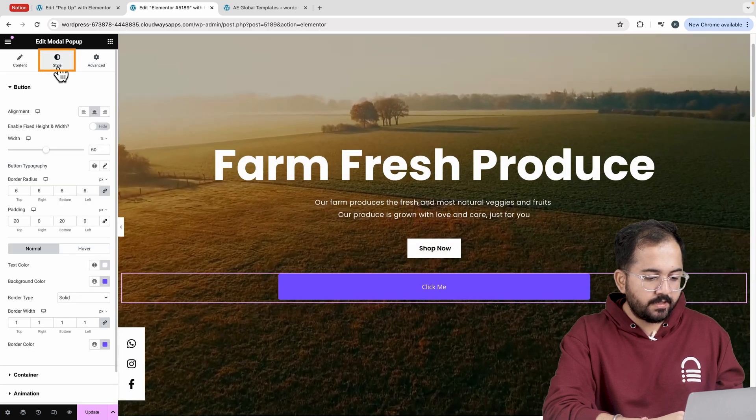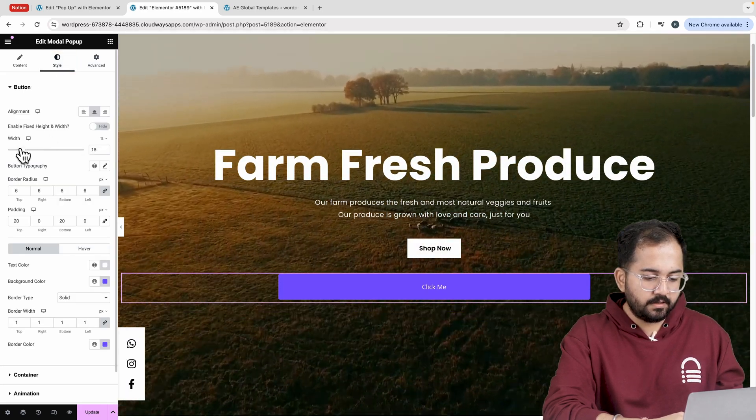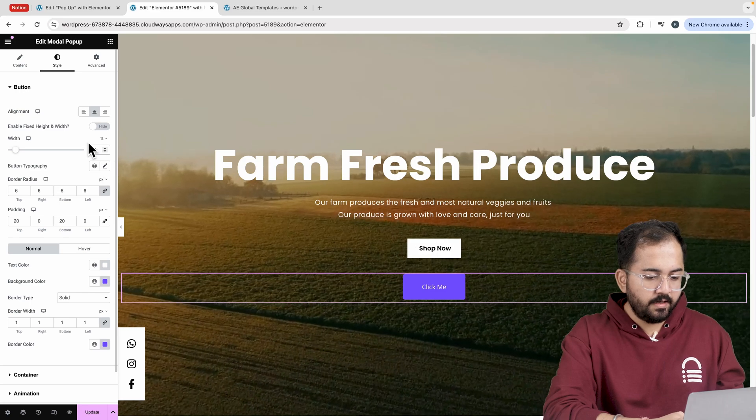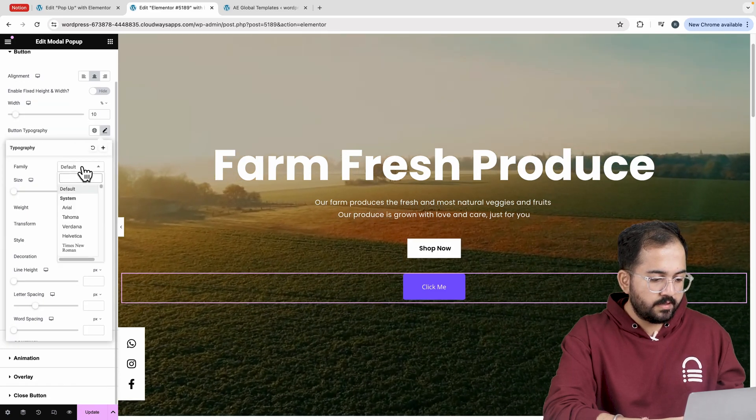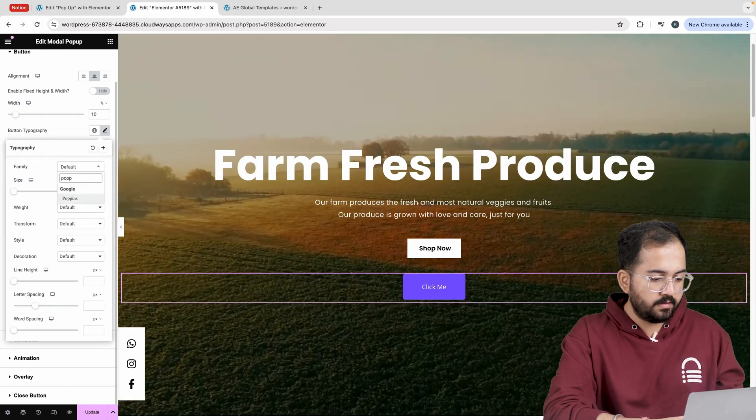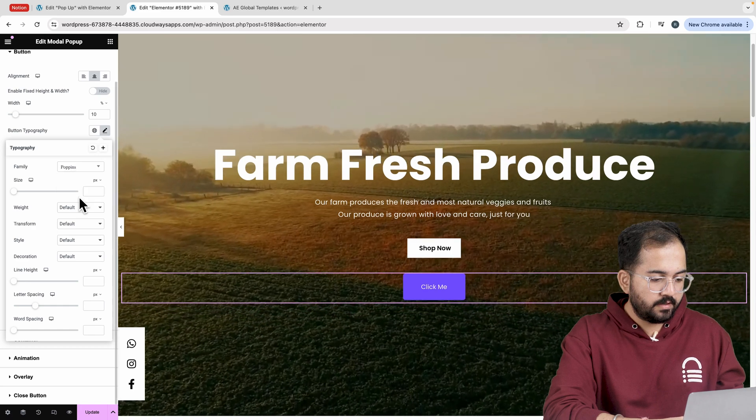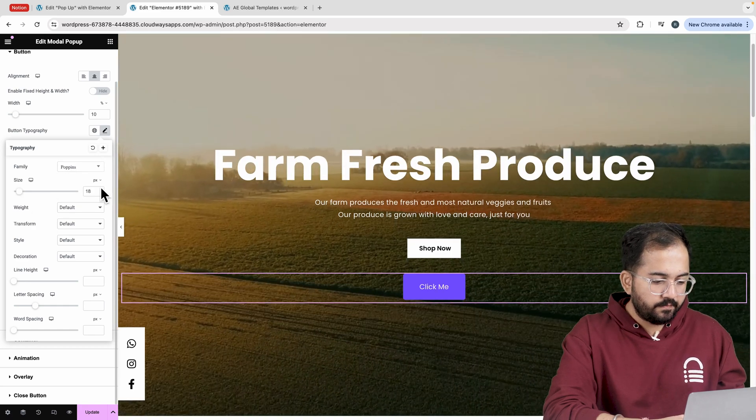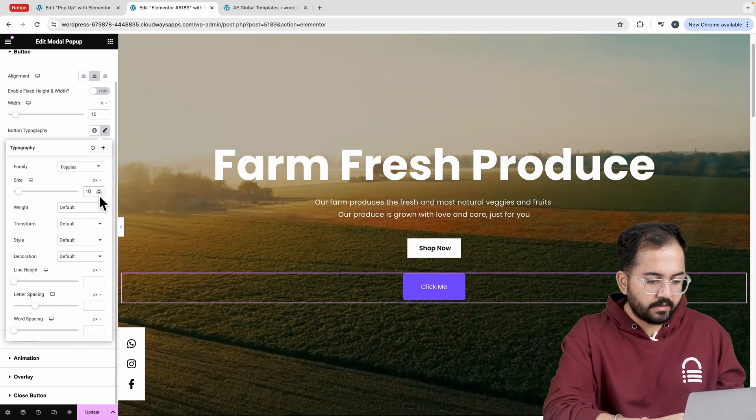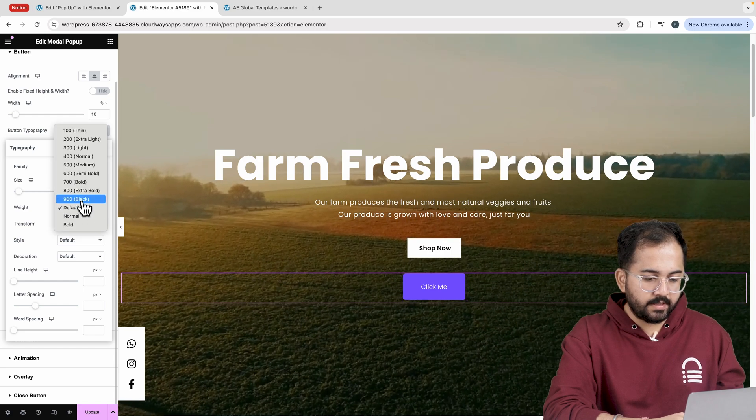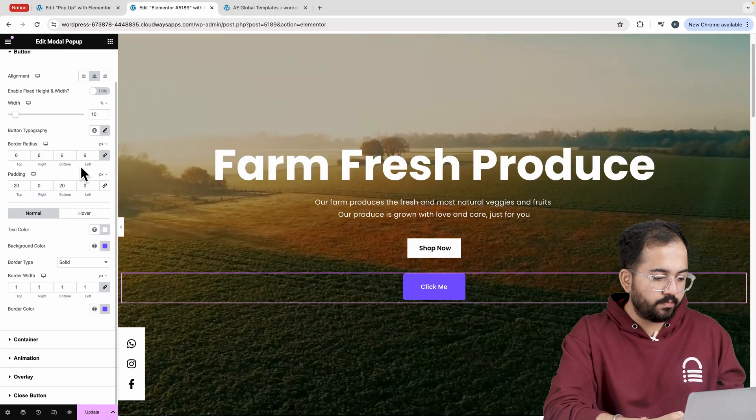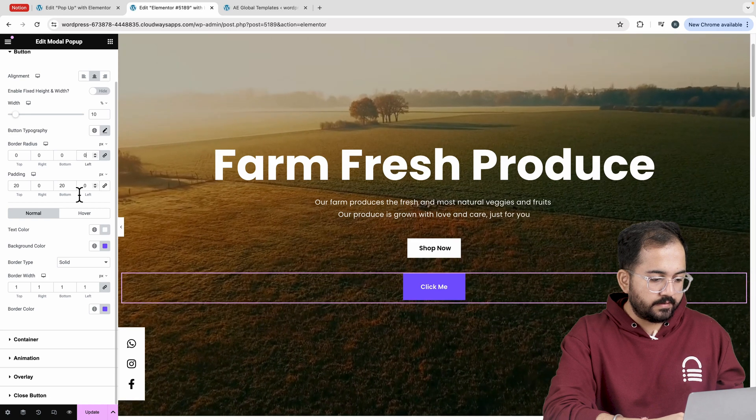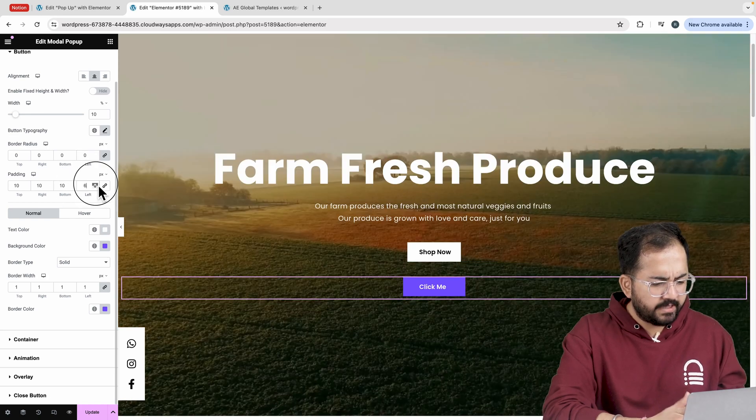So go to style, change the width like this. Then I'll choose a font style from here. Set the size somewhere around this and give it some font weight like this. Let's add padding to the button and set it up to 10.